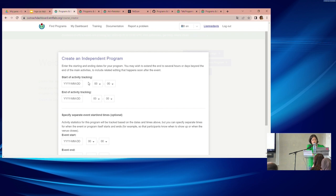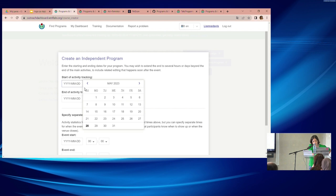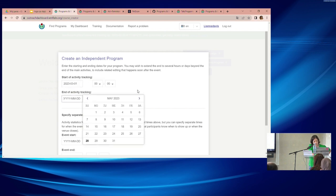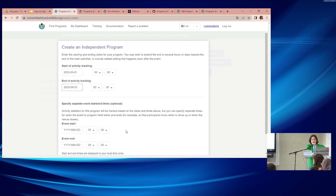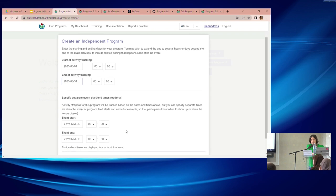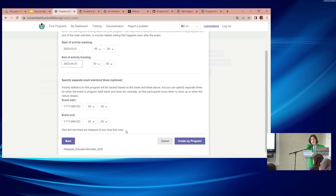You choose a start and end date for activity tracking — I'll set this from March through end of August. There are also separate event start and end times, which are mostly used for edit-a-thons where you want to track a specific timed window of activity.